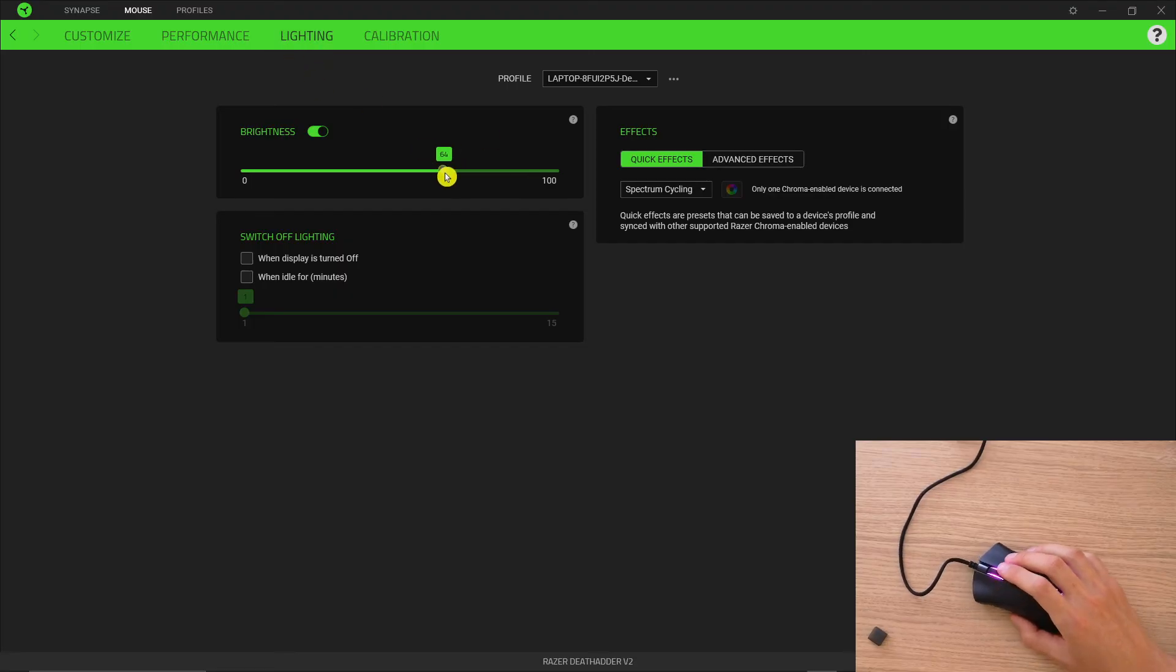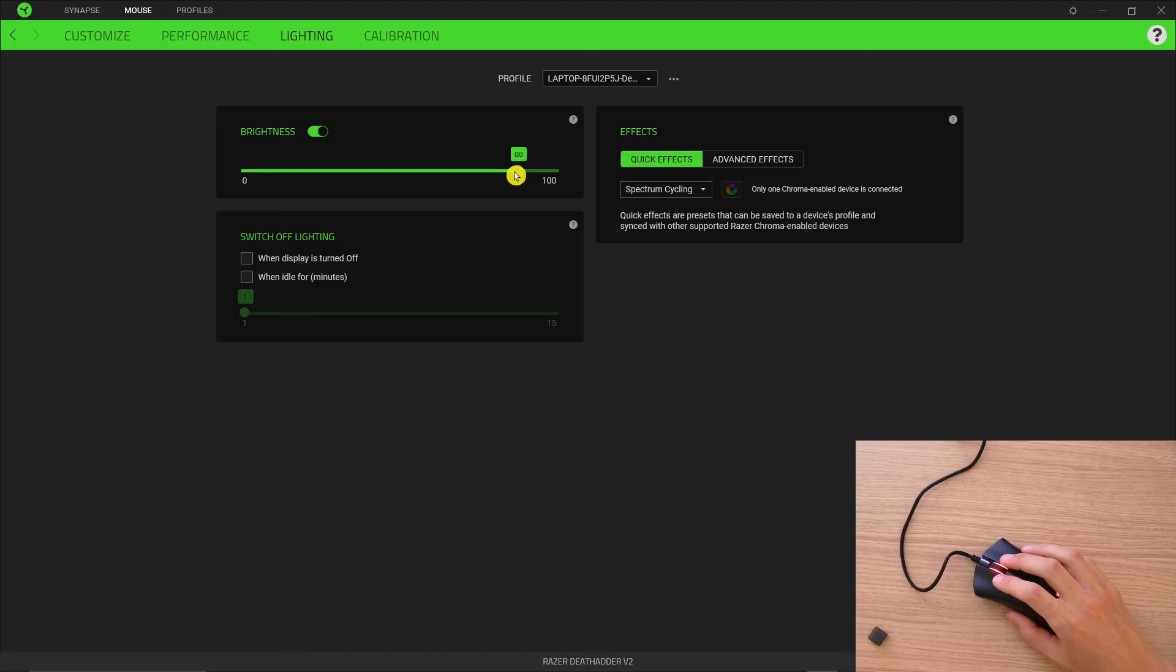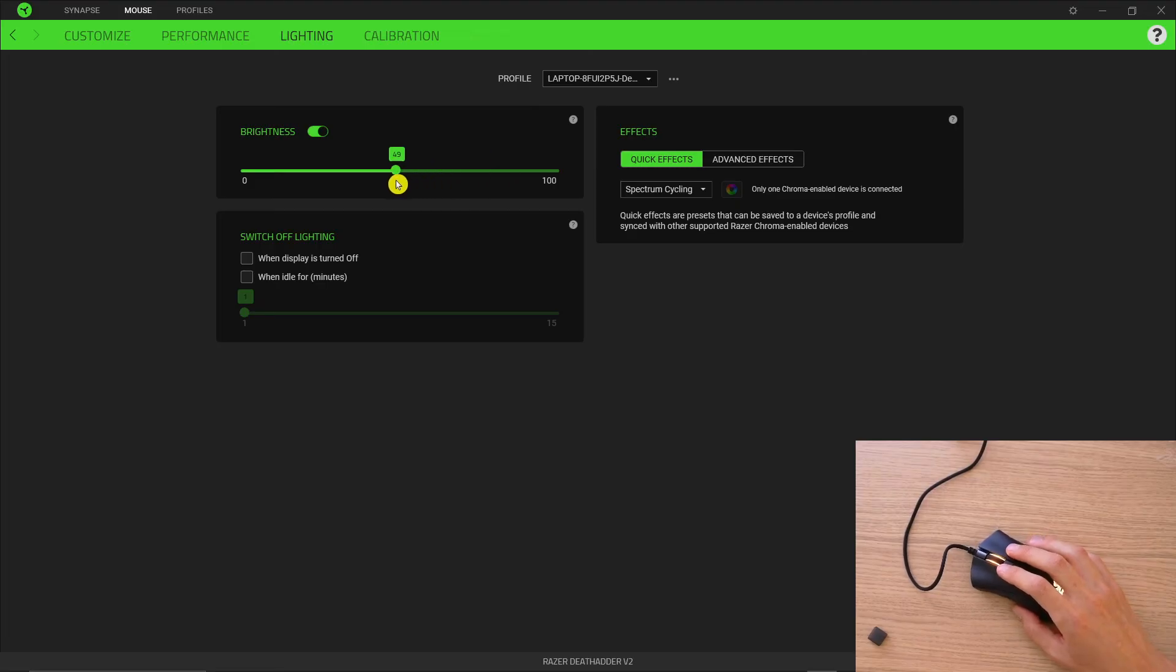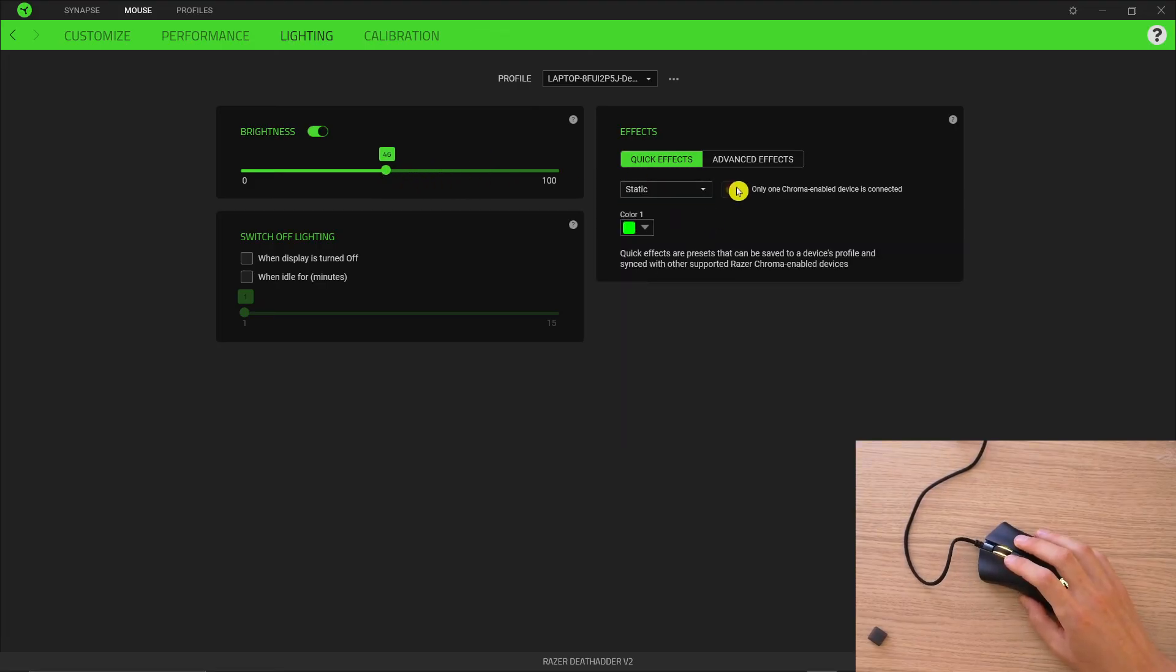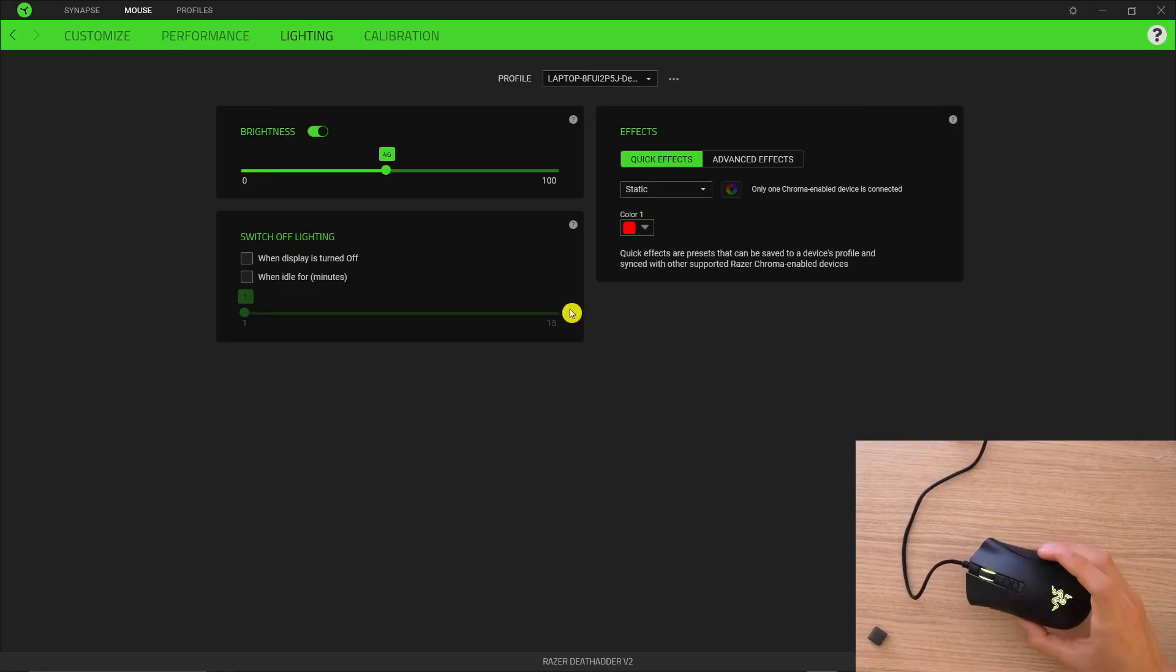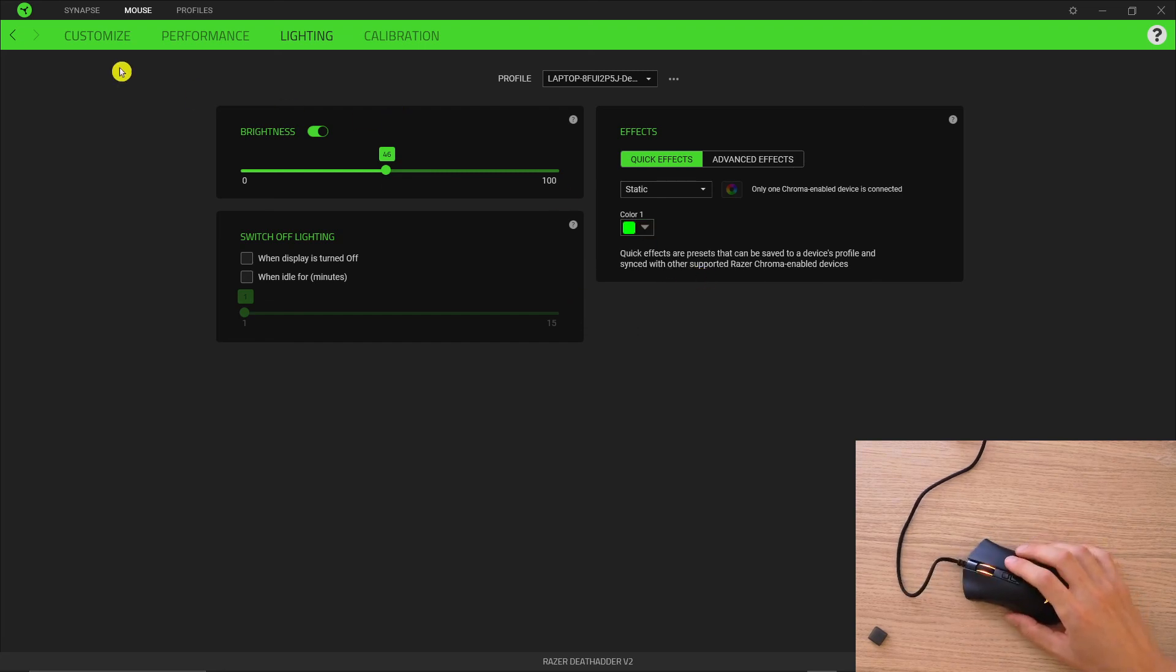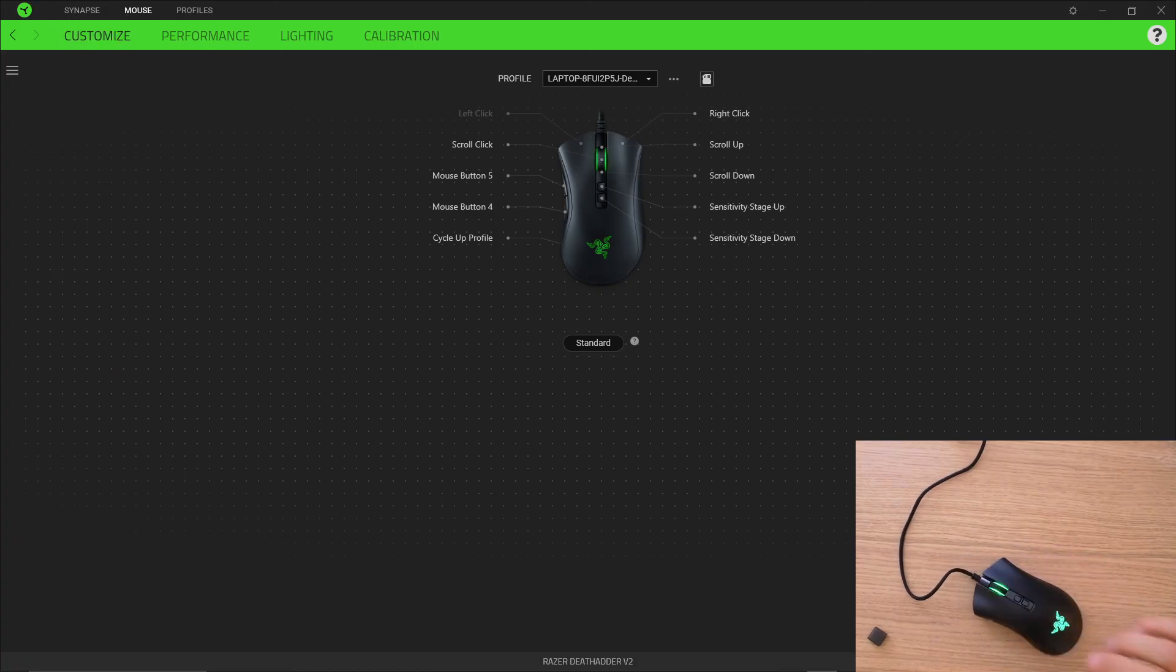Definitely check out the lightning settings too. You can increase or decrease the brightness, and you can also change the color right here. Thank you very much, have a great day, and goodbye.